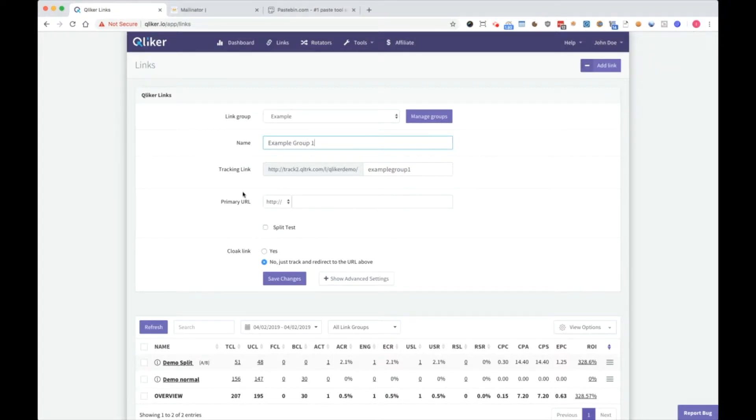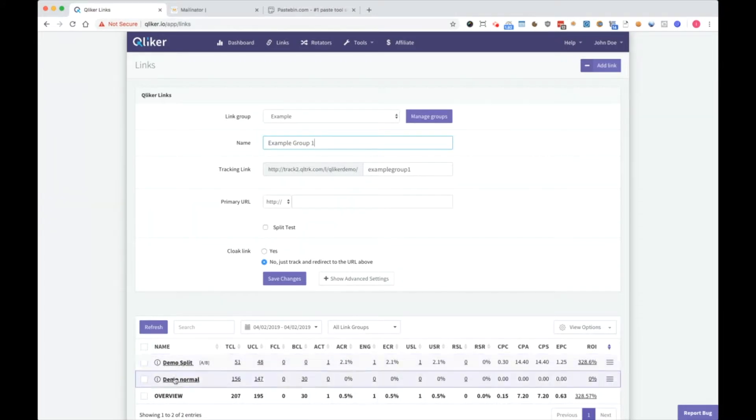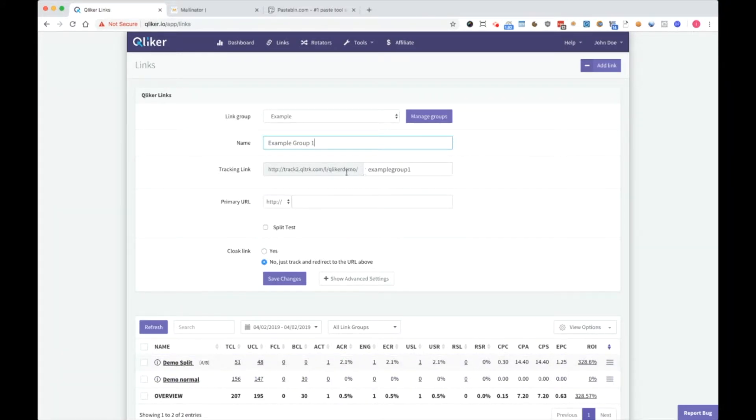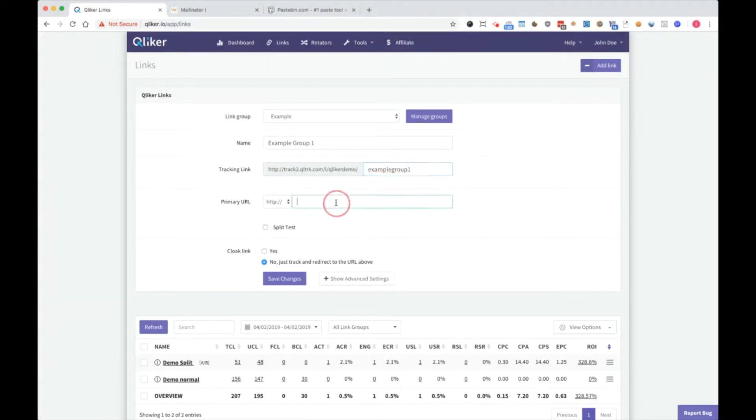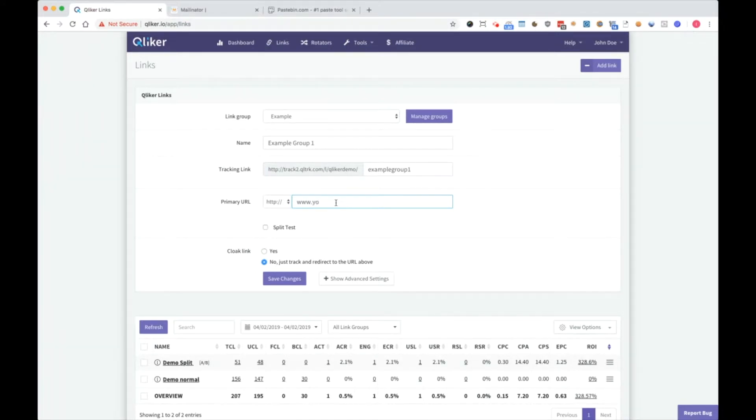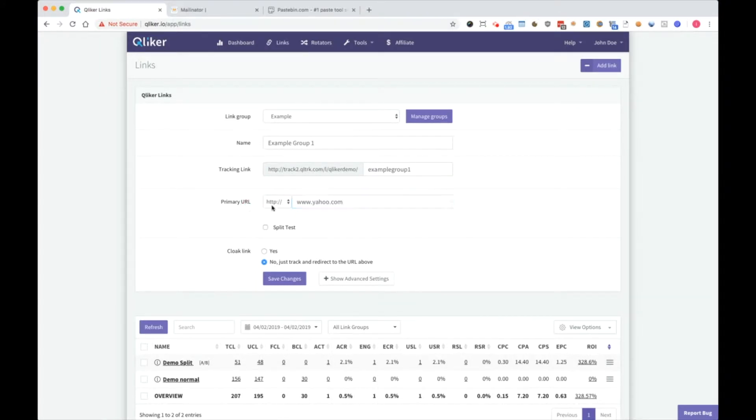Name is the name of the link as you can see here. Name is demo split. Here is demo normal. Tracking link is the link you use for this link and primary URL is where you want to send your clicks. So I will send my clicks to yahoo.com. You can choose HTTP or HTTPS here.